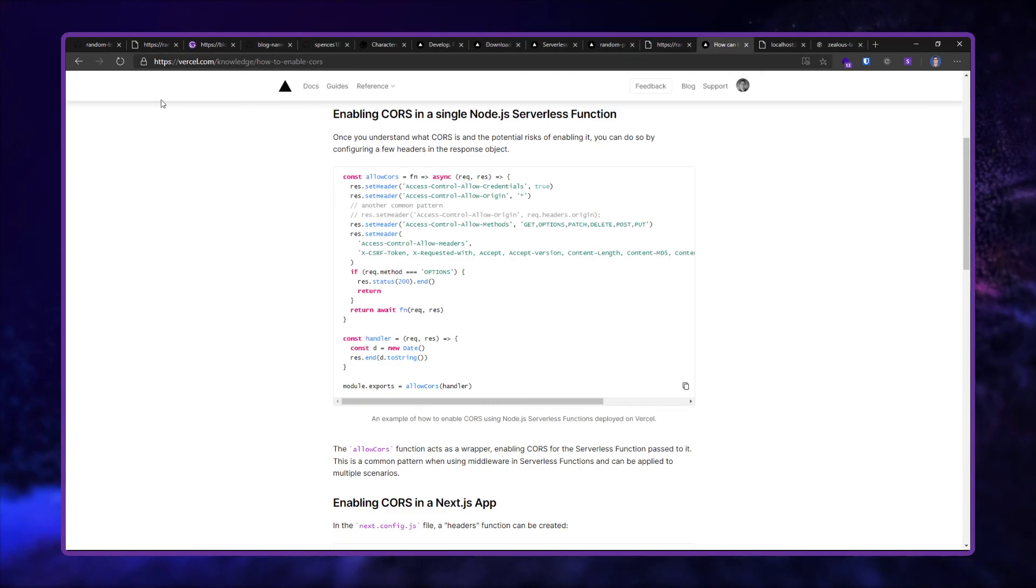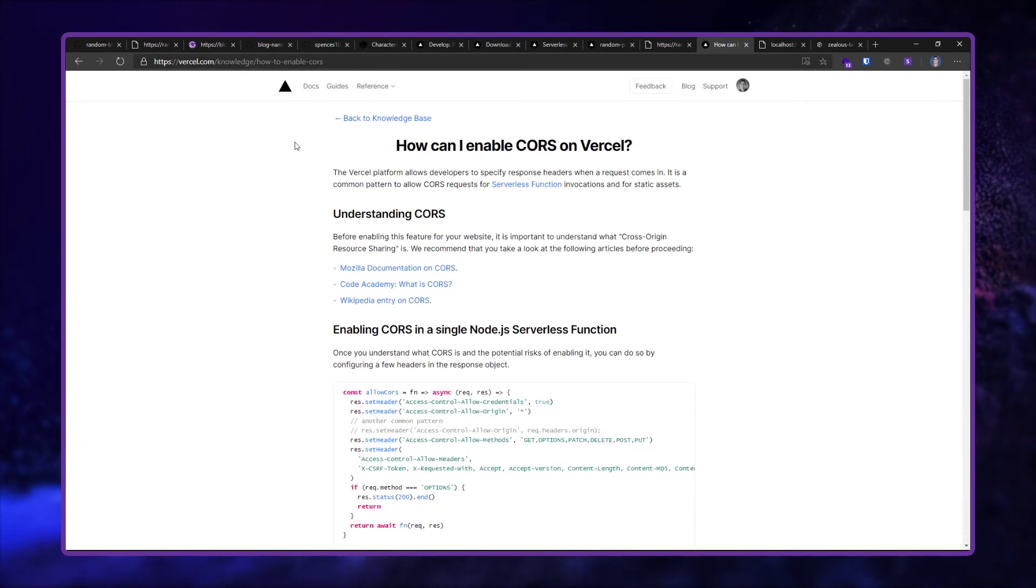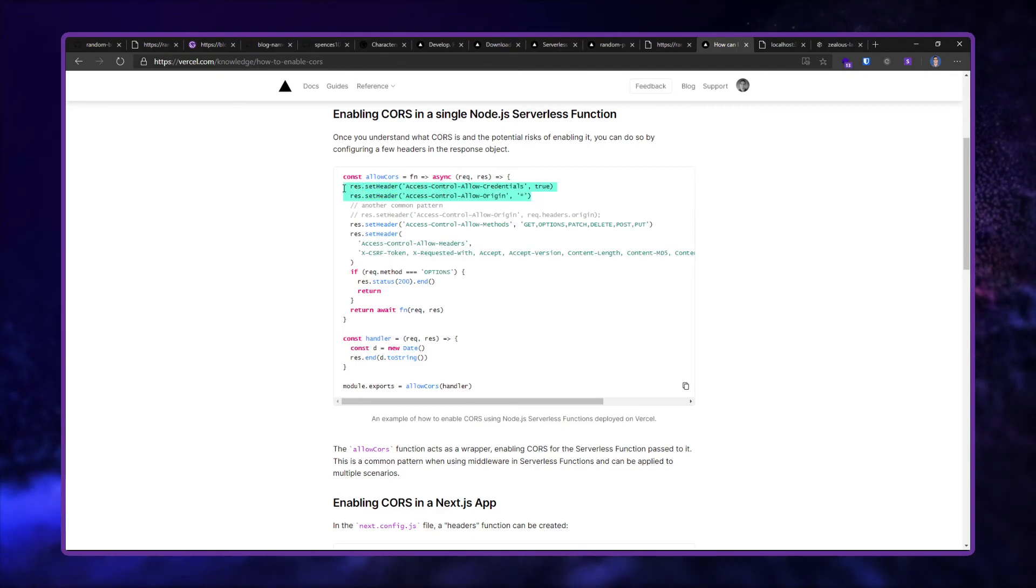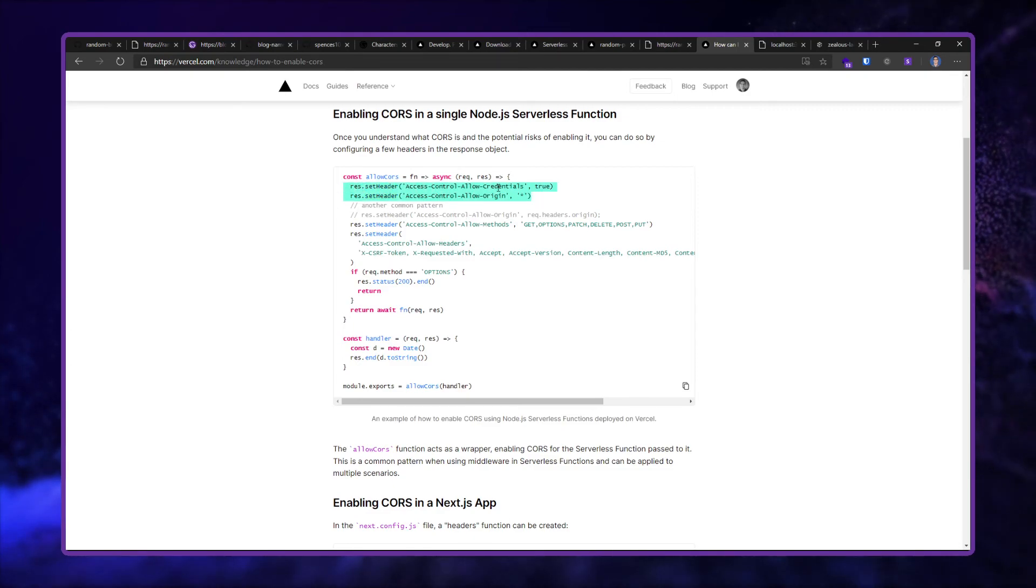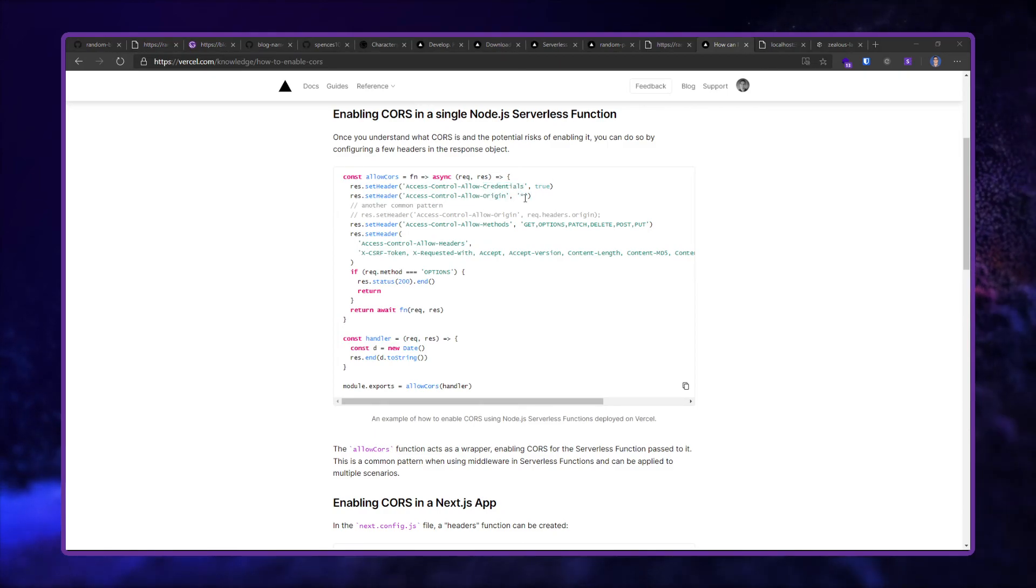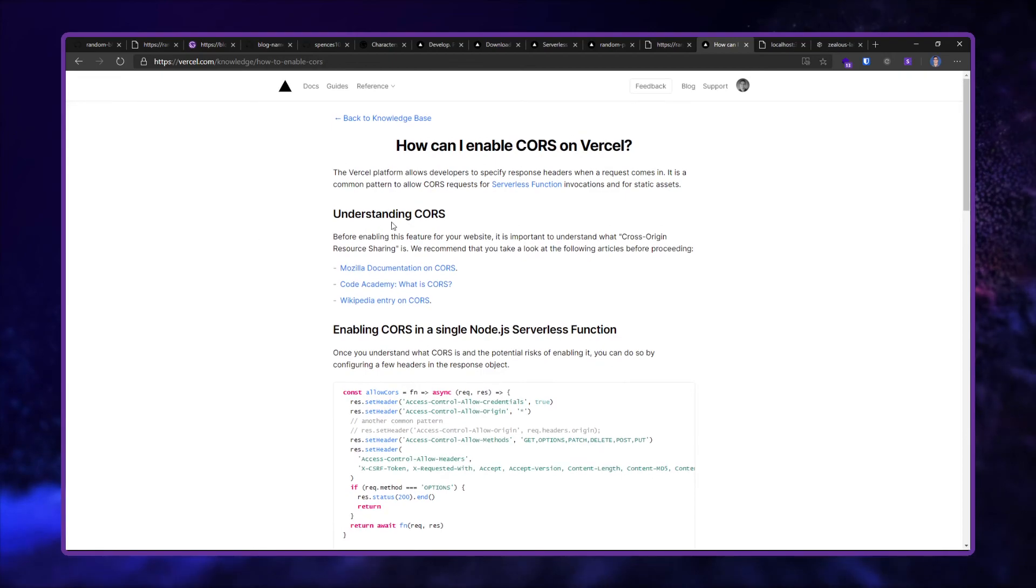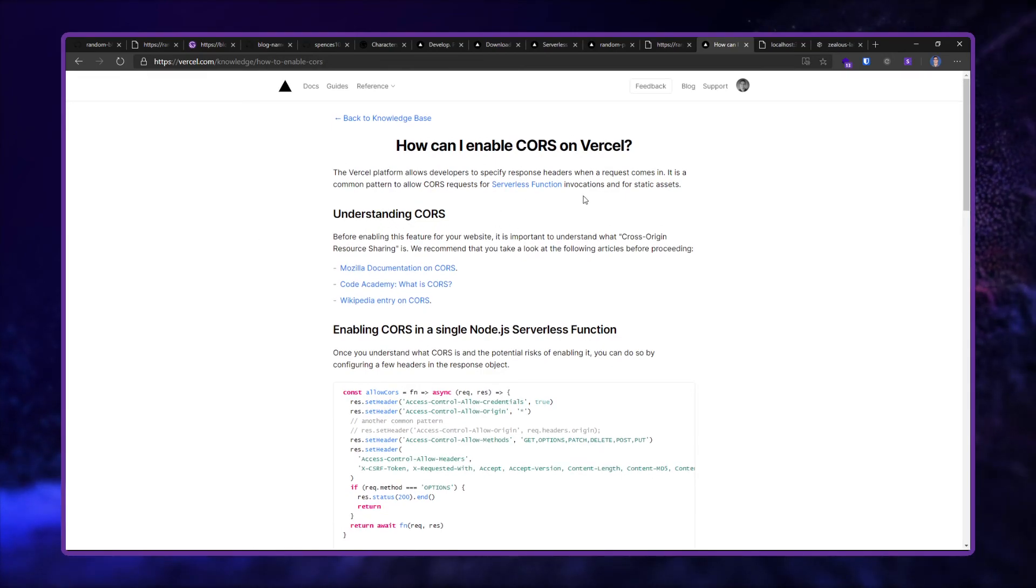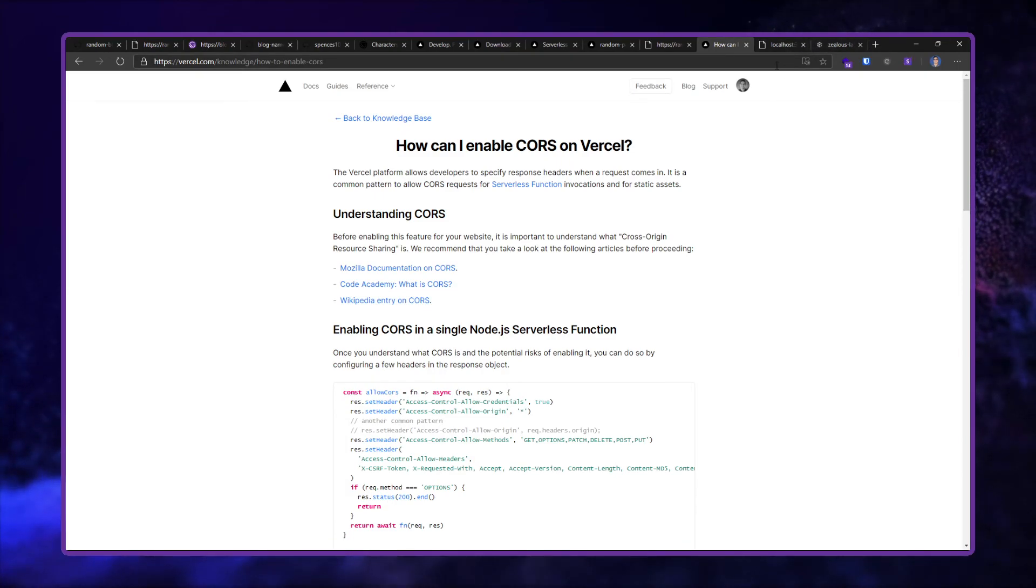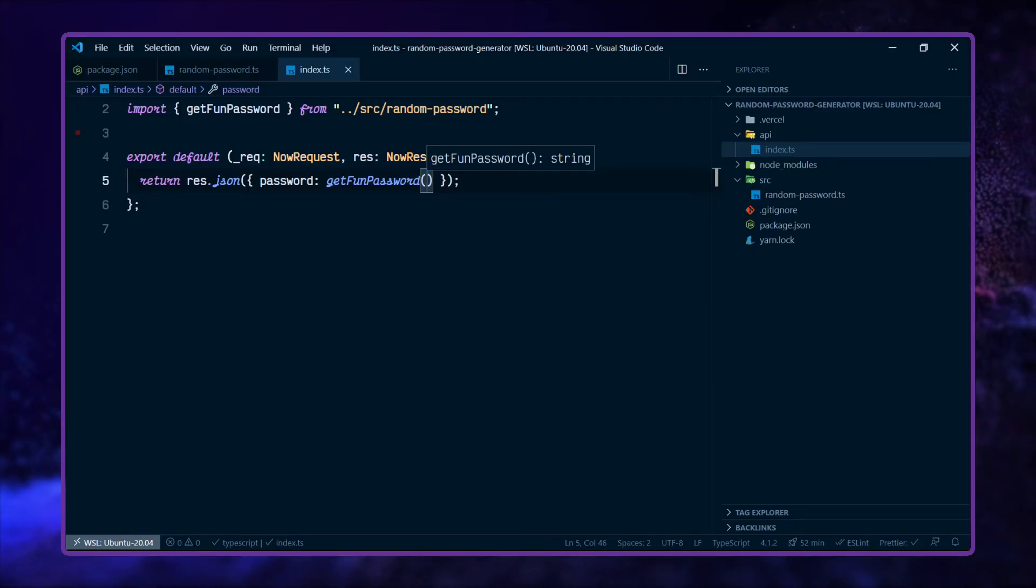But of course Vercel have got us covered and set the headers in here. So I'm just going to do this for allow credentials true and then have this as all. Obviously if you're doing something a bit more sensitive than just some random letters and stuff, then check out all the documentation you need to know on that. But for me in this use case here, this is going to be fine.